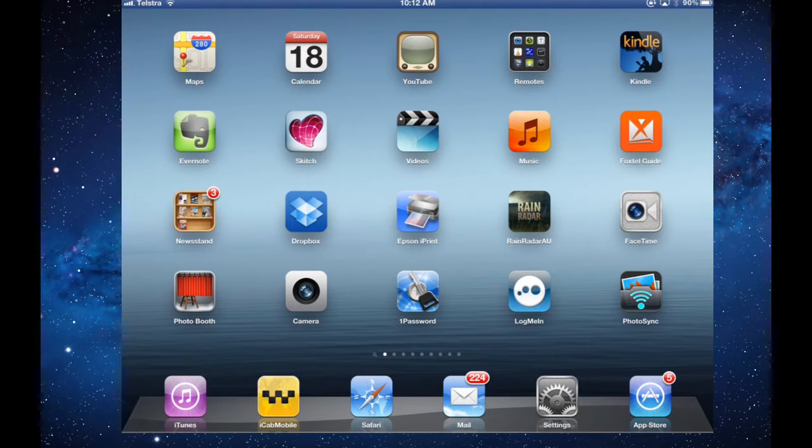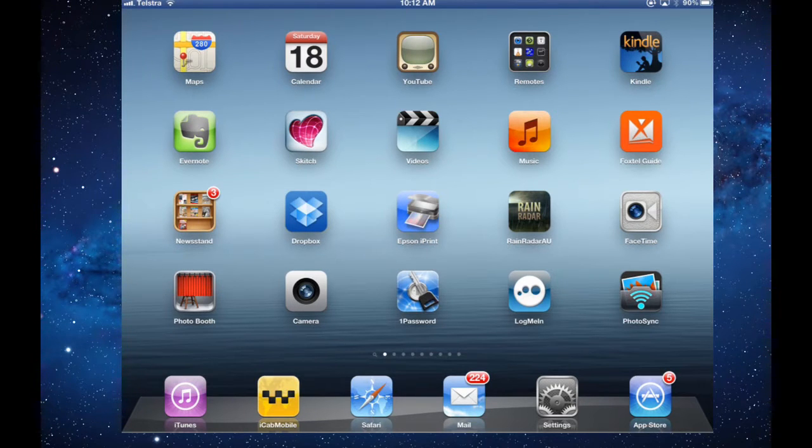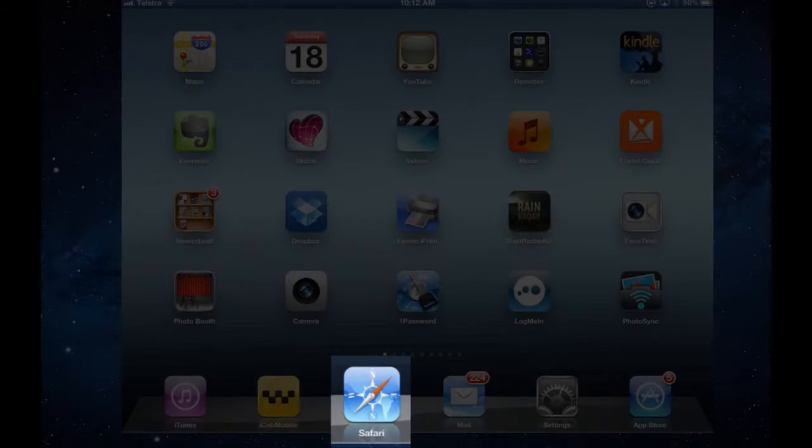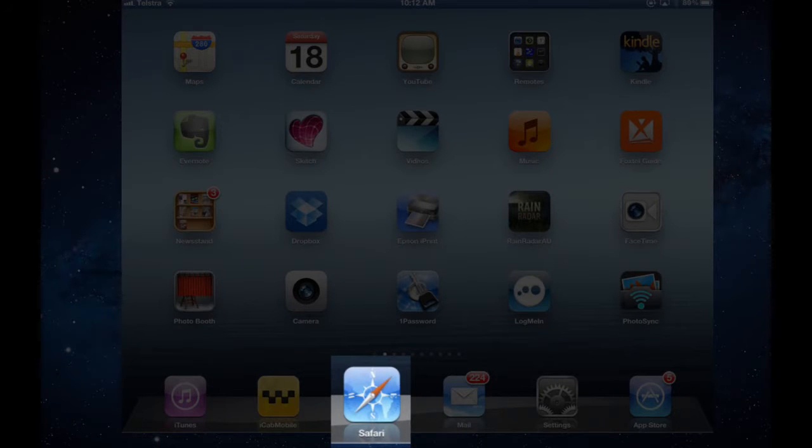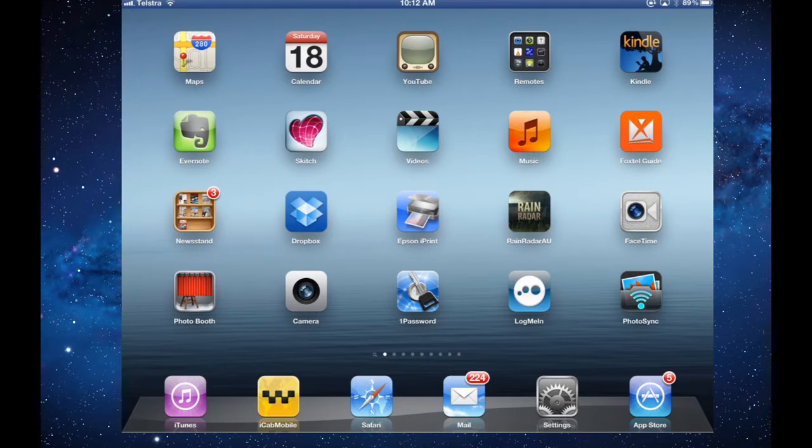When you want to browse the internet on an iPad, you need to use a browser. The iPad comes with a browser as part of its core apps called Safari, and this video is all about Safari, how to use it, tweak it, and make the most out of your internet experience.